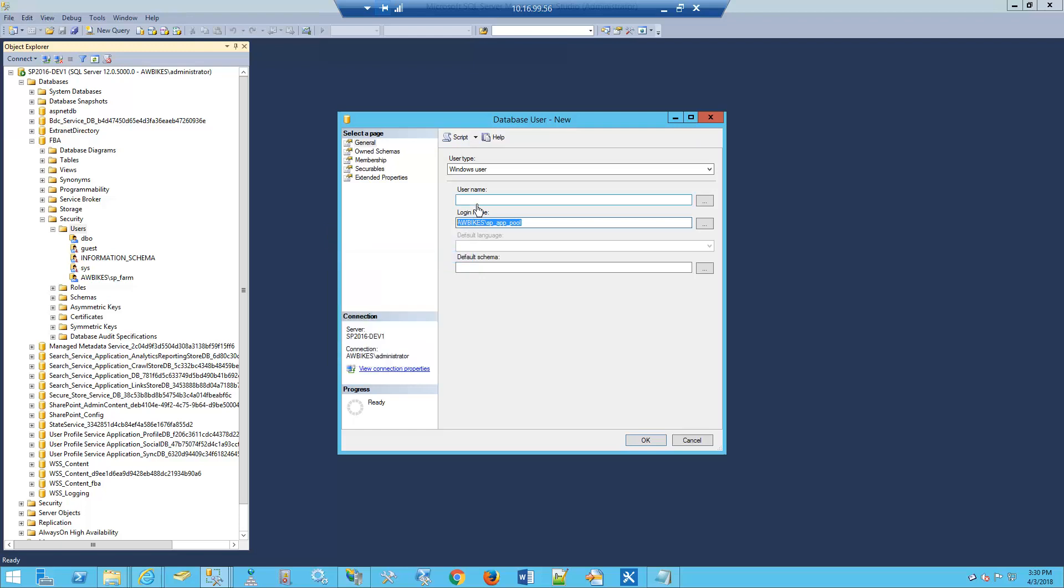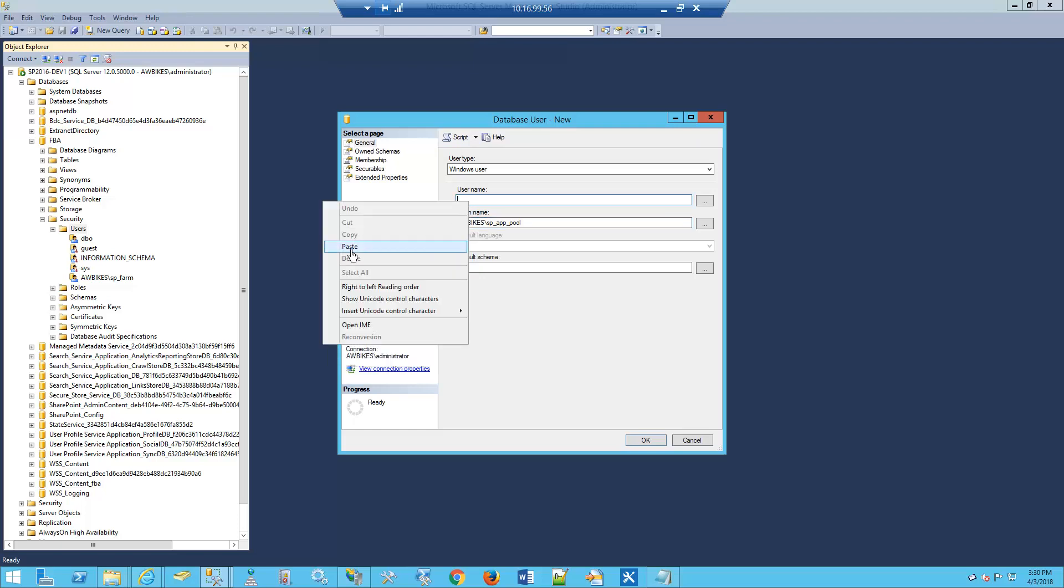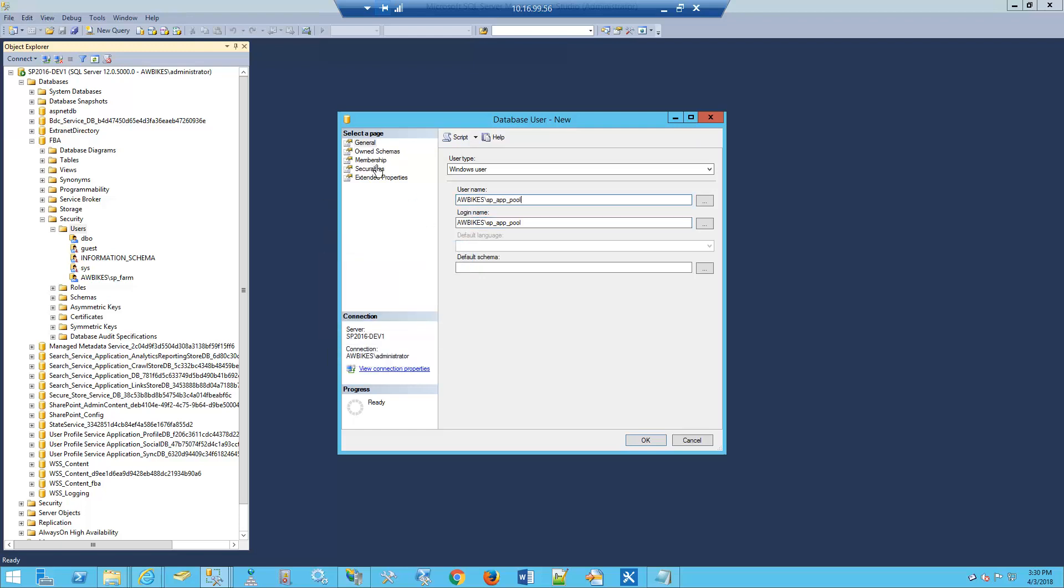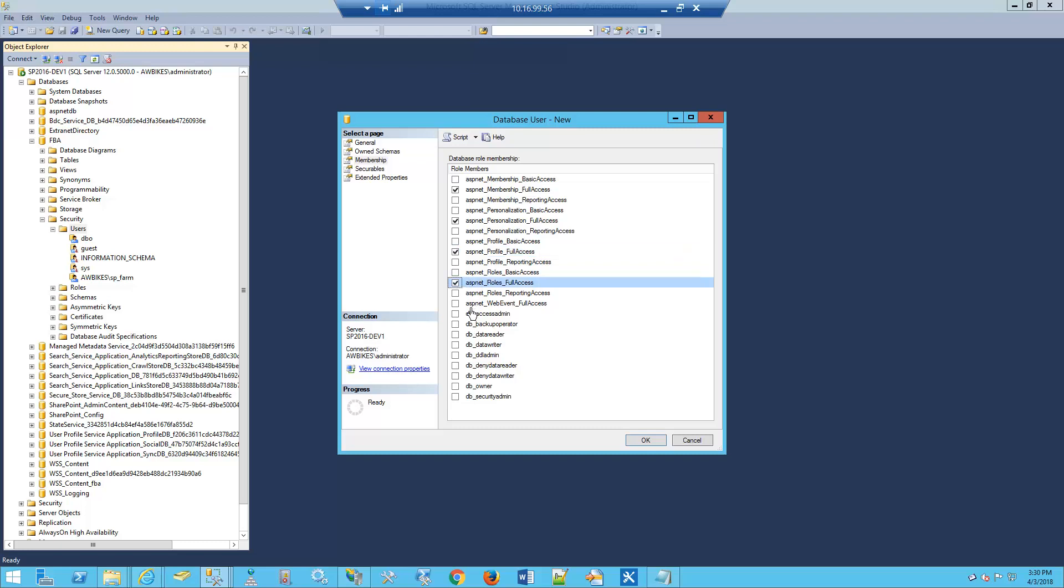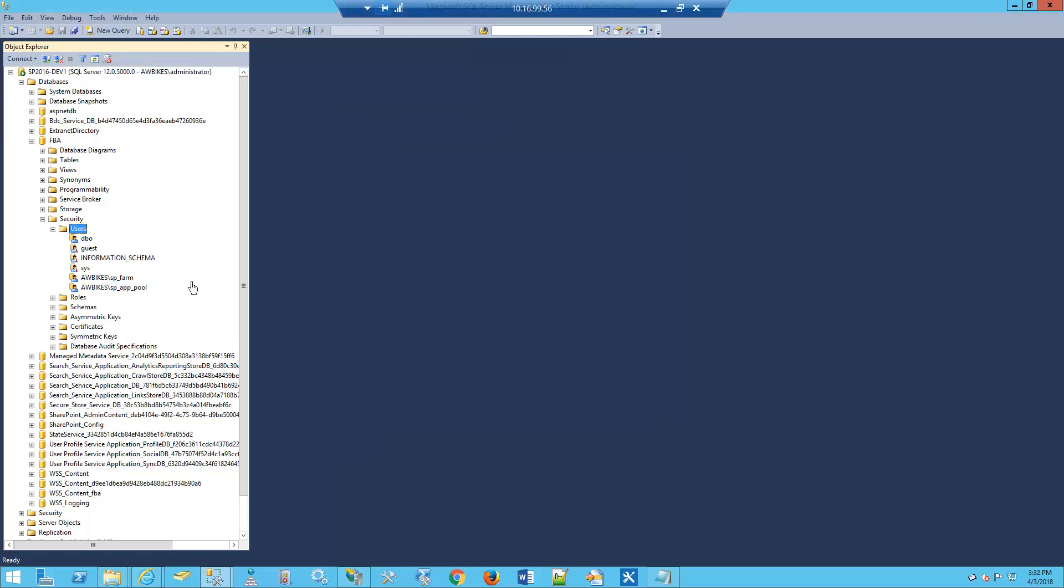Go to Membership, and again, we're going to check five items for full access. This user will have full access to the database. Click OK. We've now added both users with the permissions they need for the database.